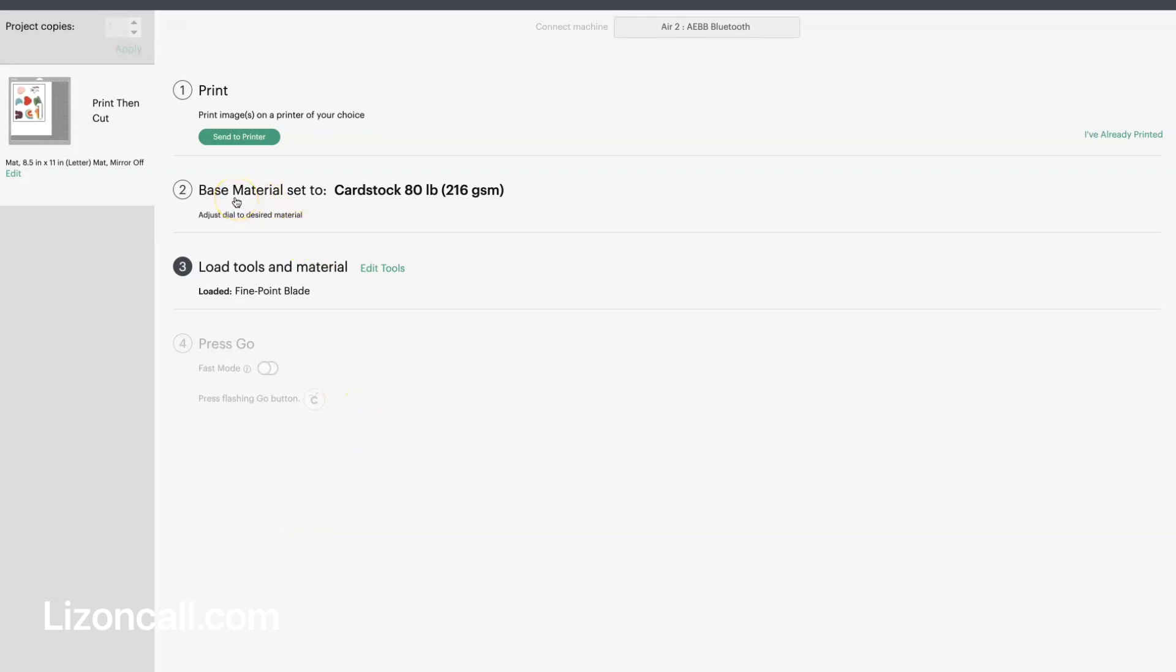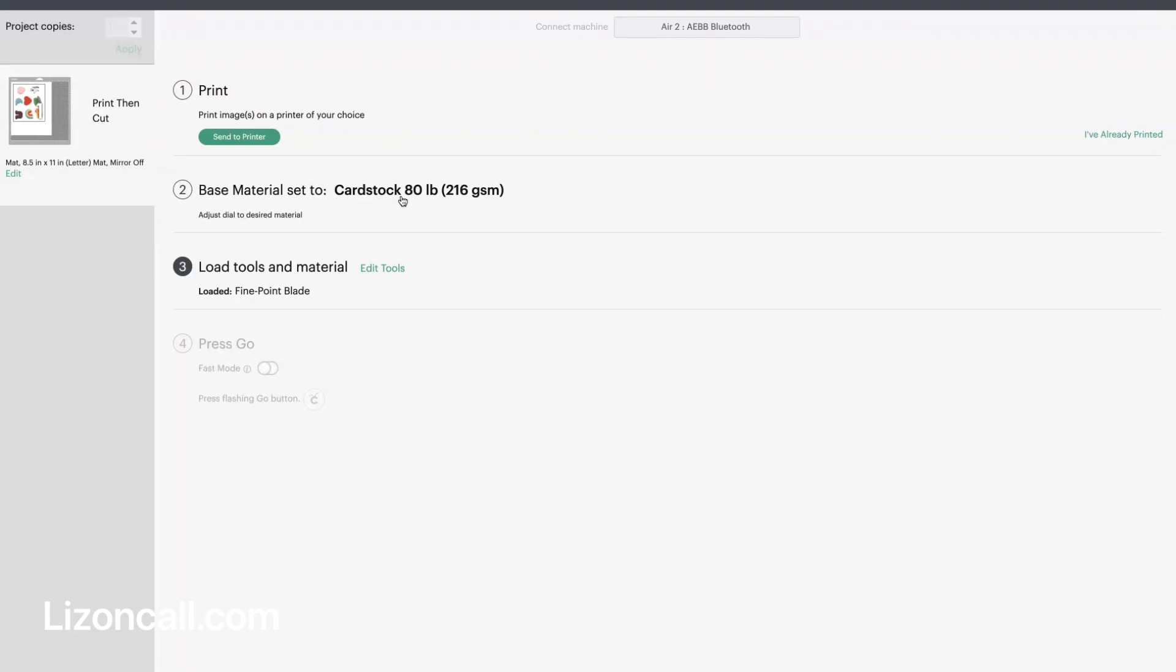And then I am going to change the base material actually to Poster Board on the dial for my Explorer 2. But Poster Board is the base material when I go to cut it, because I print it out on my sticker paper, and I use an Online Labels sticker paper. It's called the Weatherproof One Label Sheet, so it's a full-size label sheet, and it's the Waterproof One from Online Labels.